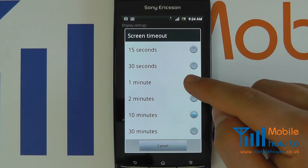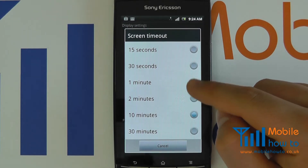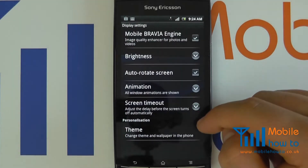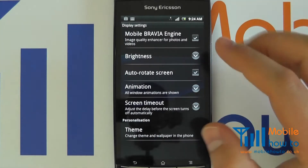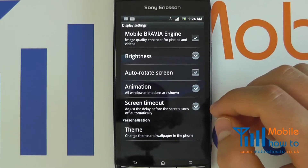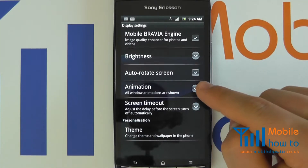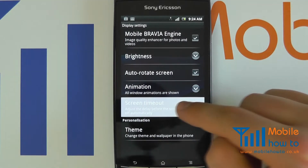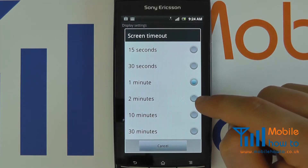So most people would like to go for around about a minute, because that is a happy medium. So you simply select that from the list and that has been set.